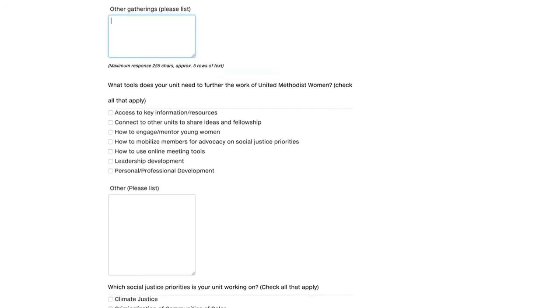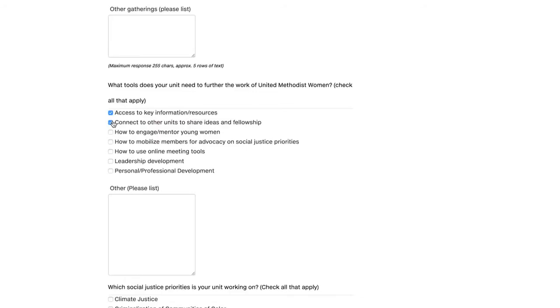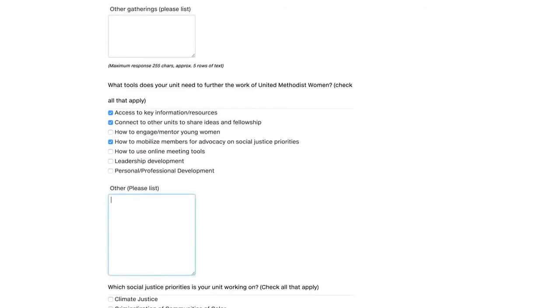Next question. What tools does your unit need to further the work of the United Methodist Women? Again, check all that apply. Do you need access to key information and resources? I'll check that off. Connect to other units to share ideas and fellowship. How to engage or mentor young women. How to mobilize members for advocacy on social justice priorities. I'm going to check that one off. How to use online meeting tools. Do you need leadership development or personal professional development? So check all that apply here. If you need additional tools or if you need other tools that will help you further the work, please list them there in the box below.